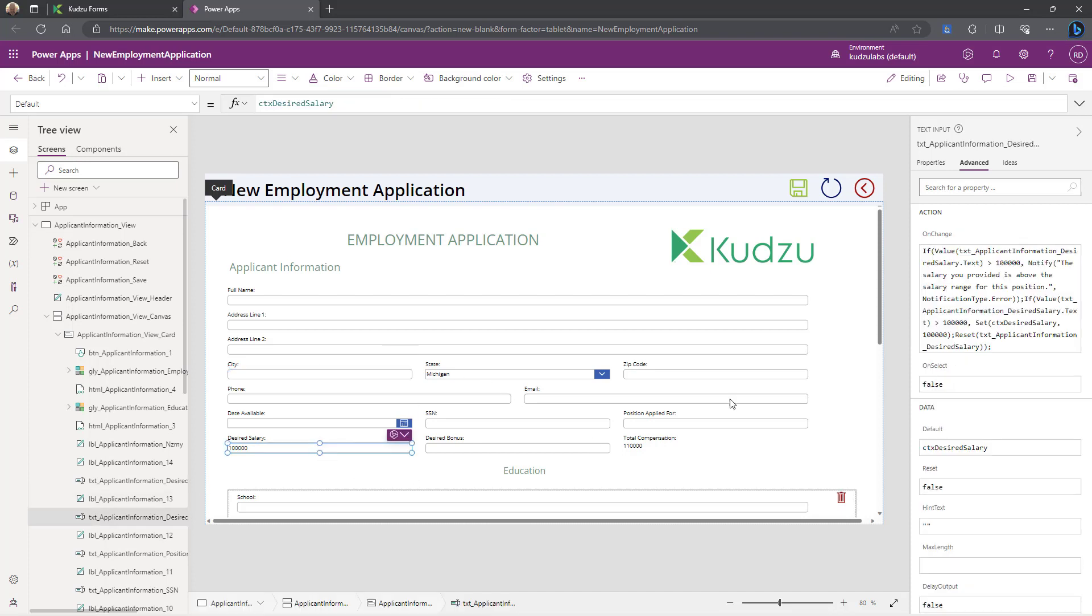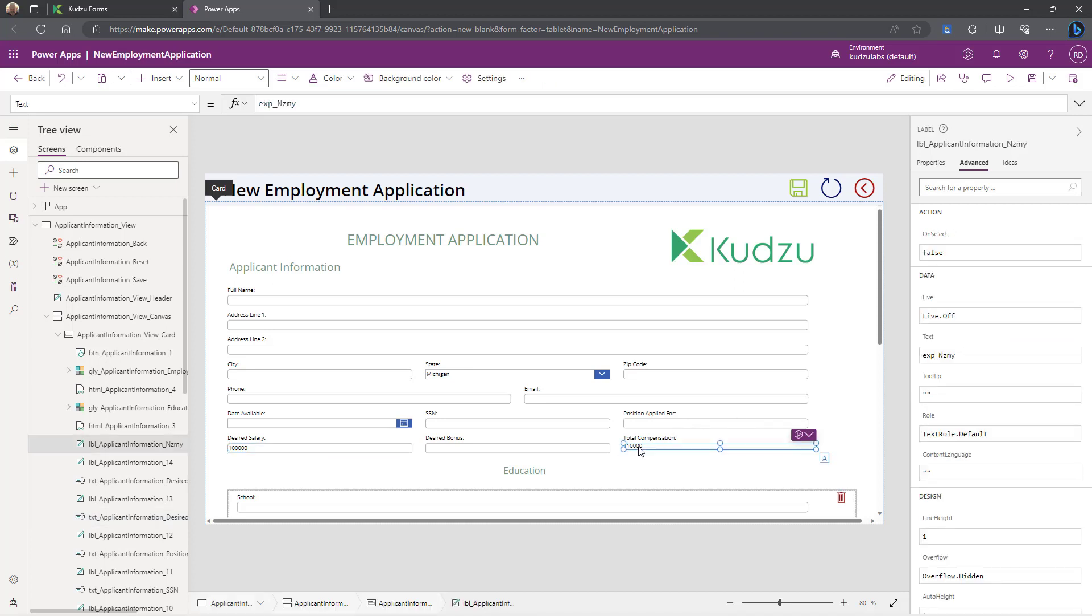Same here on these. You can see it's doing multiple things. It's doing the notification. It's changing the value. And then it's resetting it. So similar. And then you can see the text here is that expression that was created in the named formula.